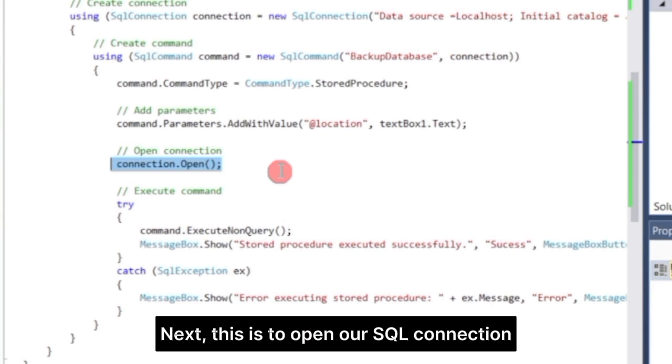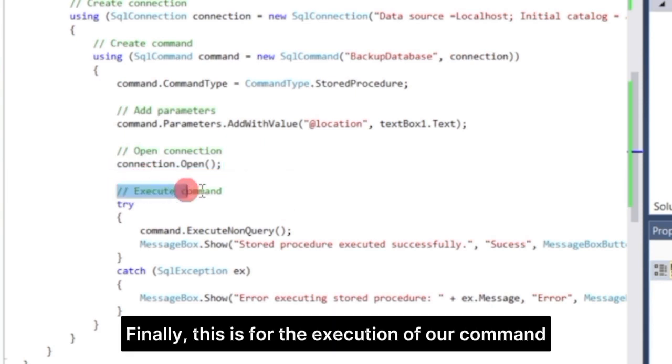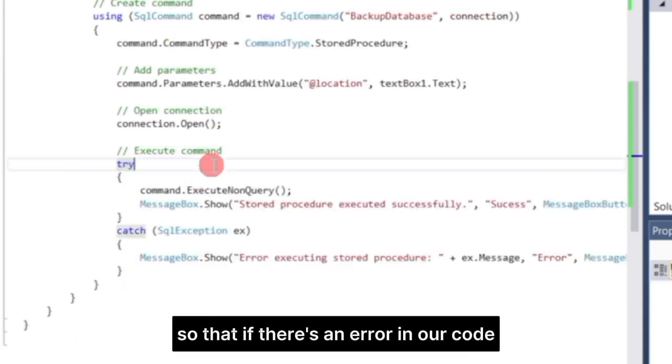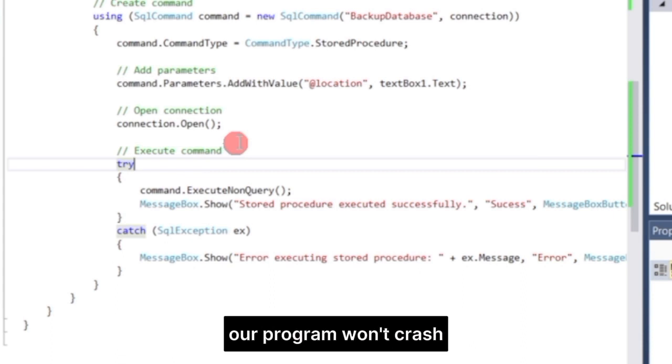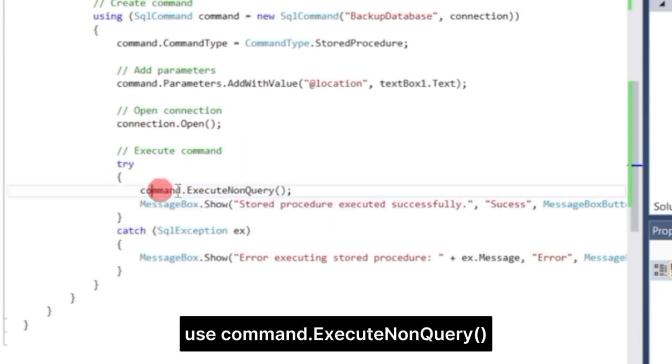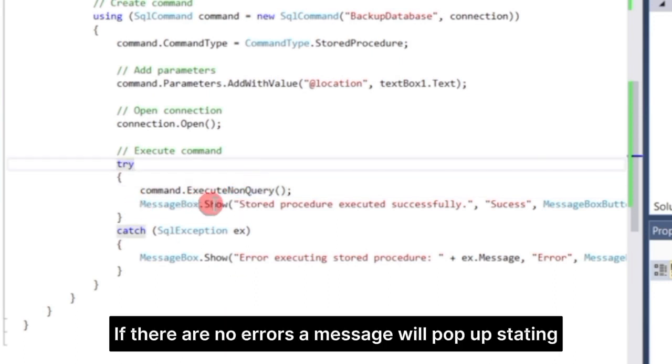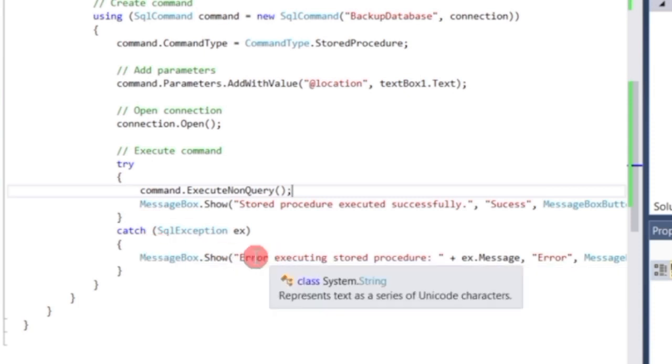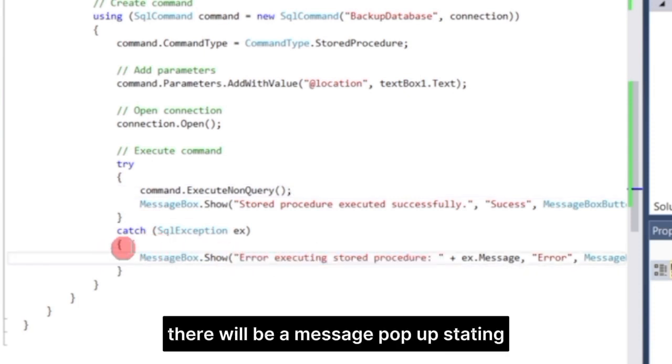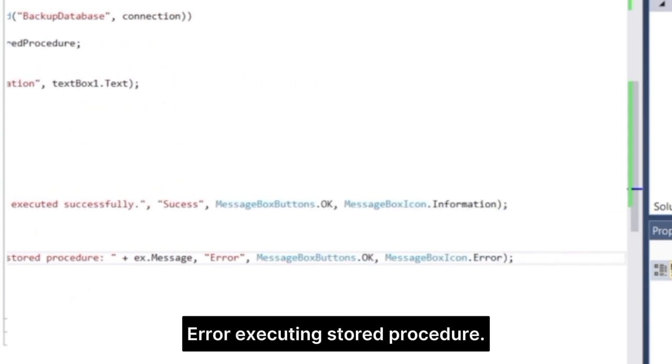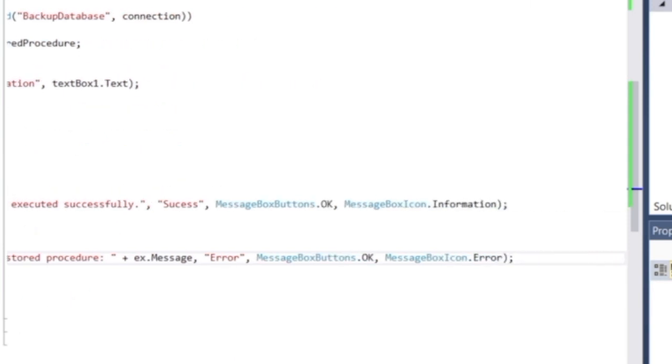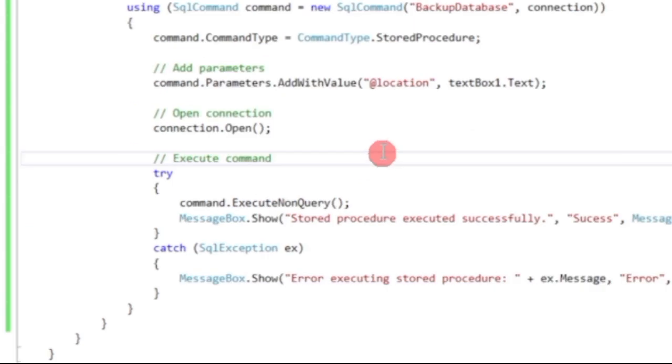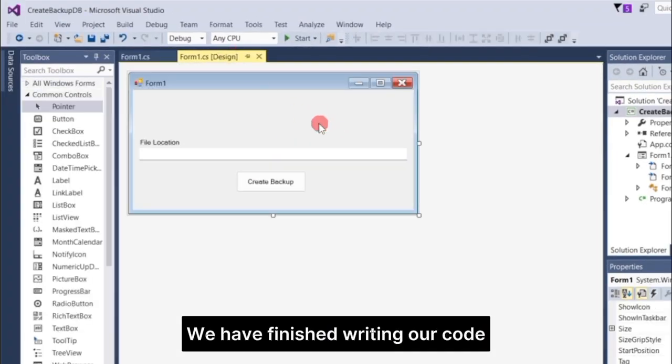Next, this is to open our SQL Connection. Finally, this is for the execution of our command. I added a try and catch block so that if there's an error in our code, our program won't crash. Use command.execute non-query to execute our command. If there are no errors, a message will pop up stating stored procedure executed successfully. If we encounter an error, there will be a message pop up stating error executing stored procedure. We have finished writing our code. Let's proceed to run our program.